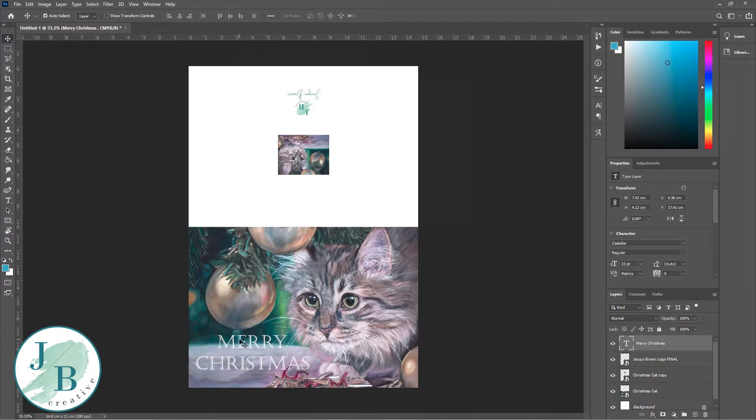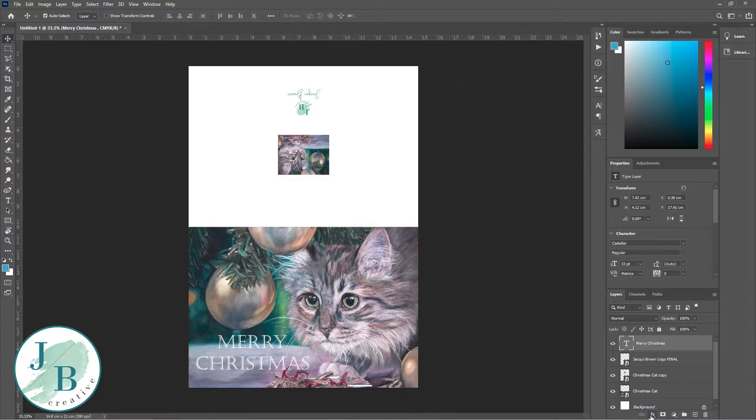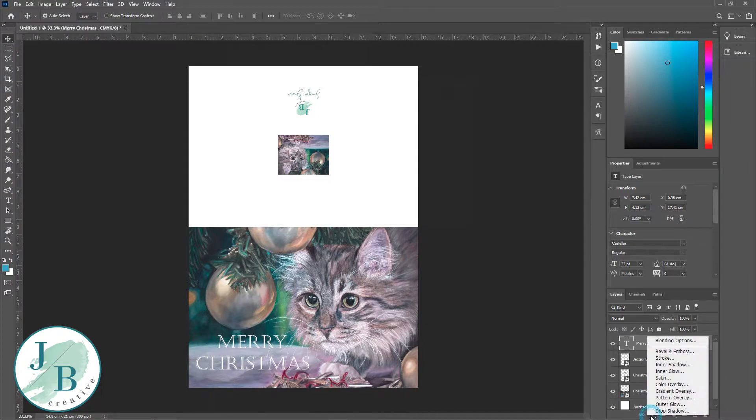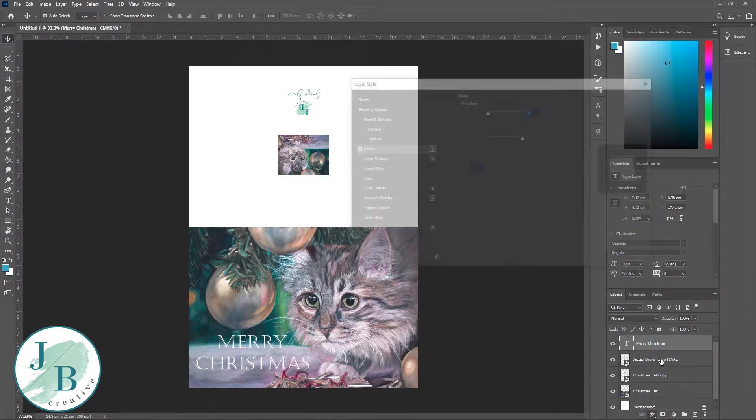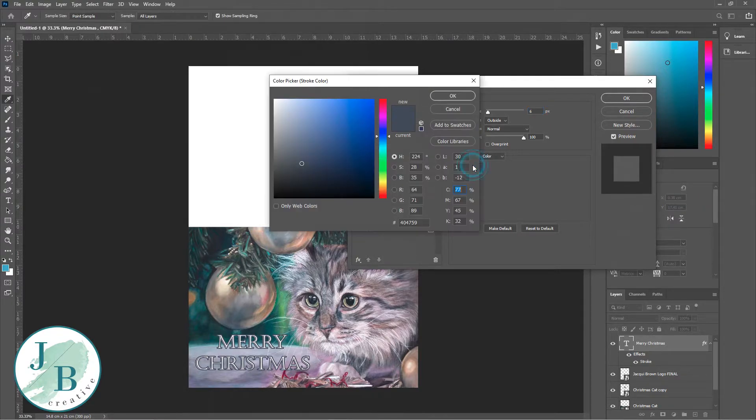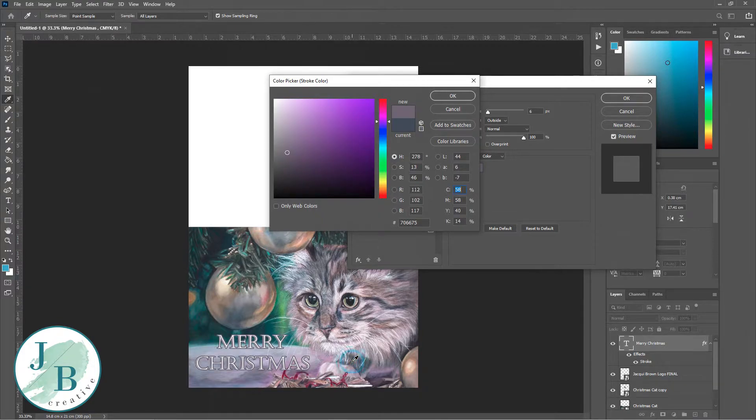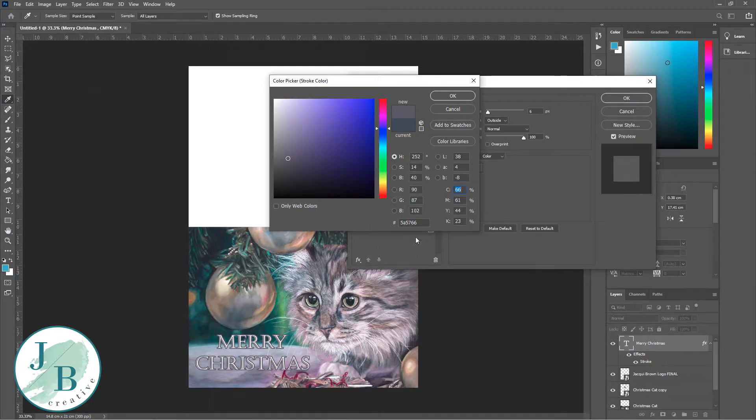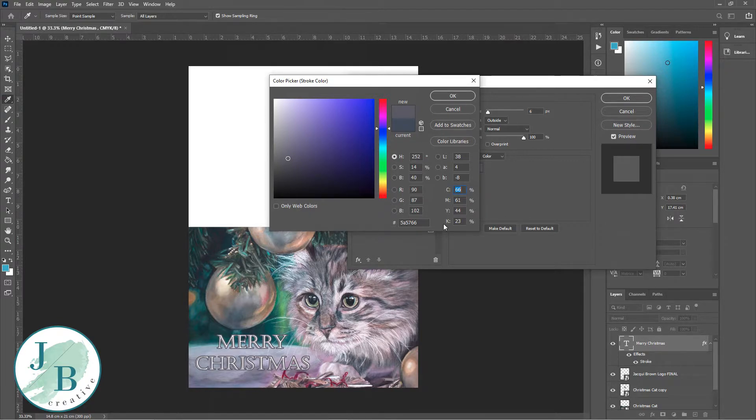You can't really see the Merry Christmas as well as you could. So I've got the layer highlighted and I've gone down to FX and I'm going to click on stroke. That's going to let me outline this image so that it stands out a bit better.